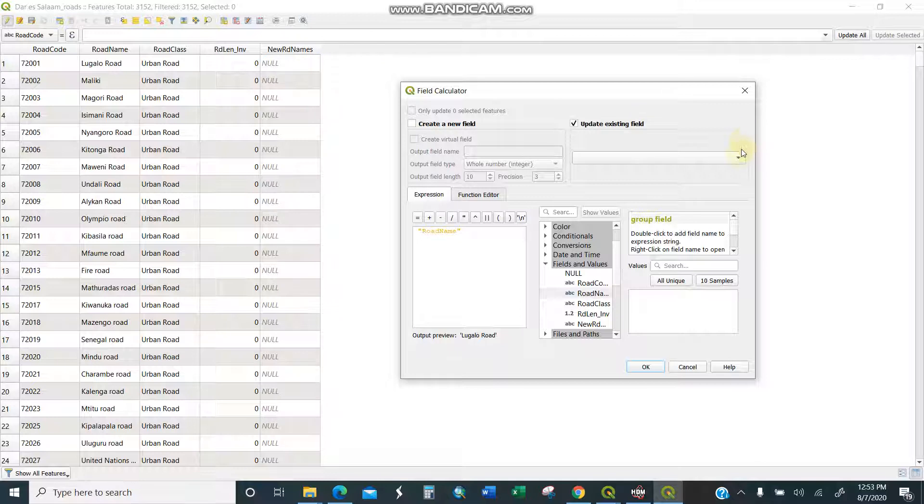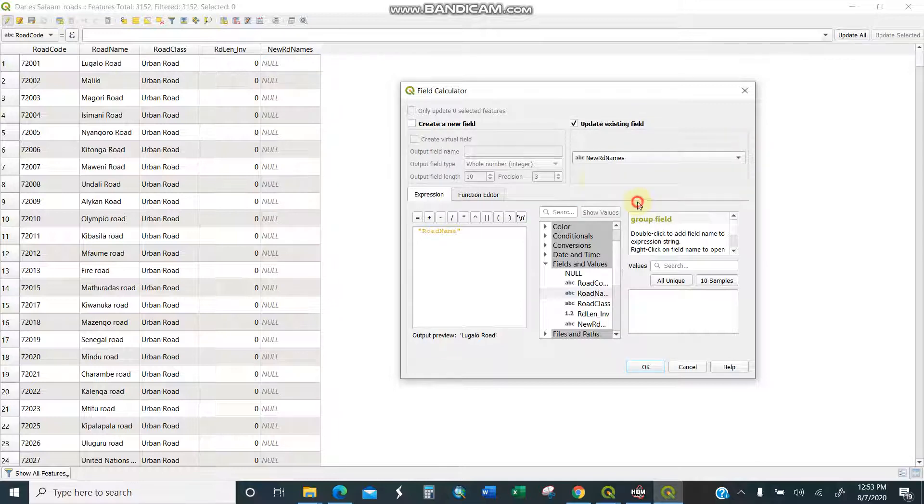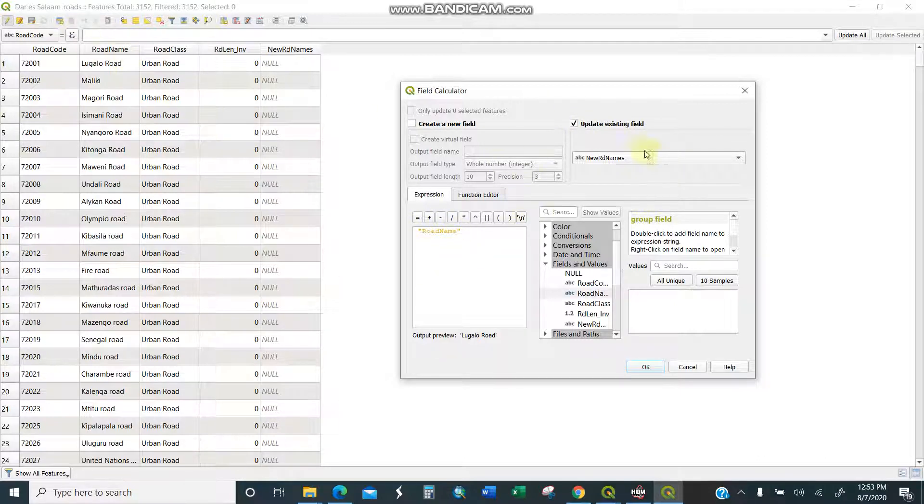I want which existing field should be updated, this one. So I'll click here, new road names. So upon clicking, make sure this road name should move to another, the new road name. This one, then update it should update to another one.